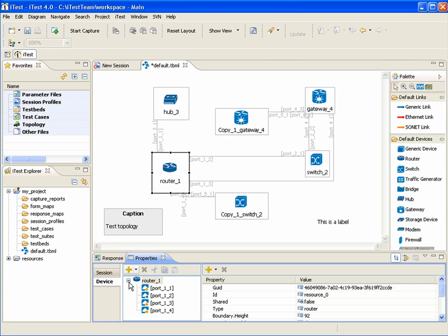Here is a tree of nested devices. This is a top-level device, and these are nested devices. Here are ports.